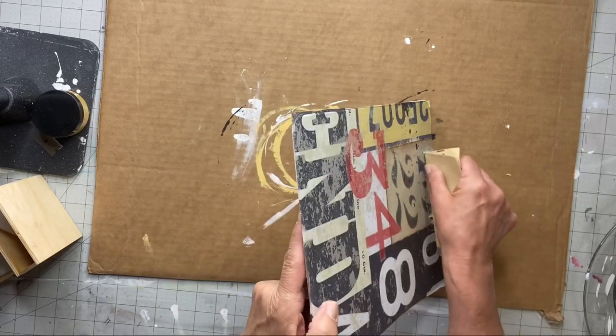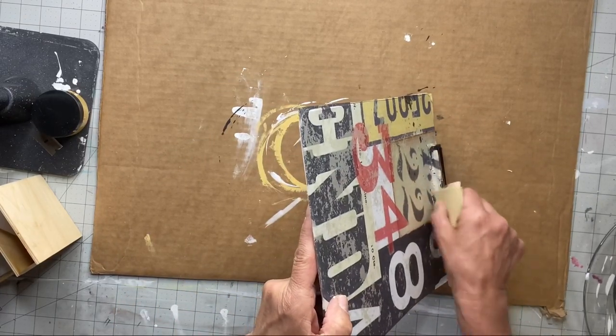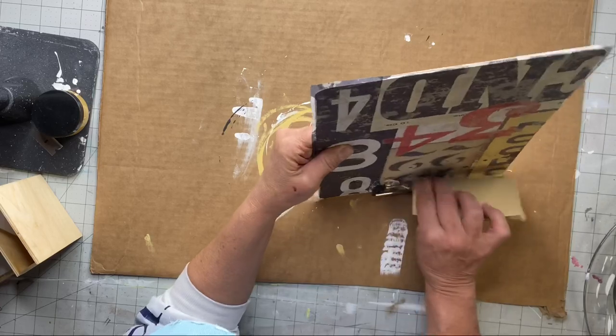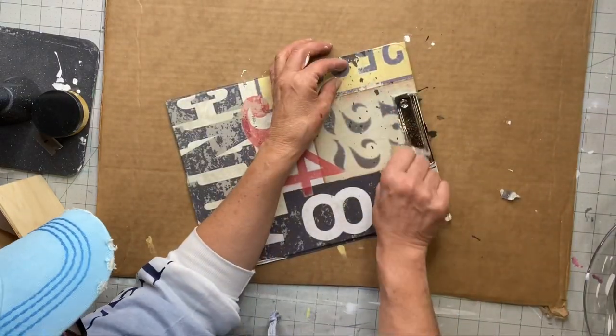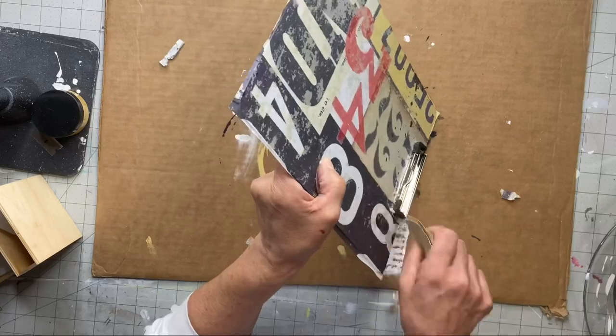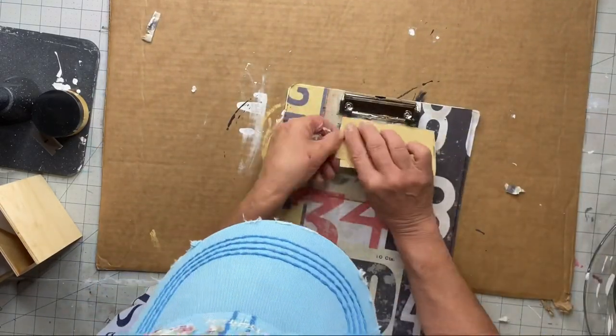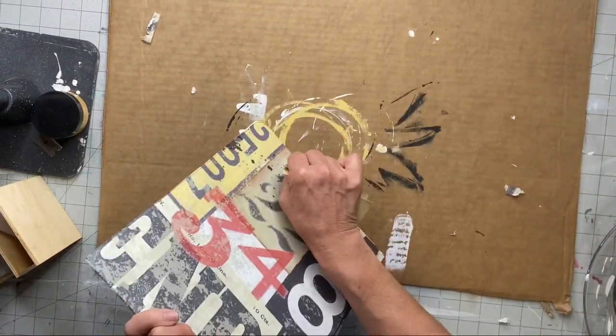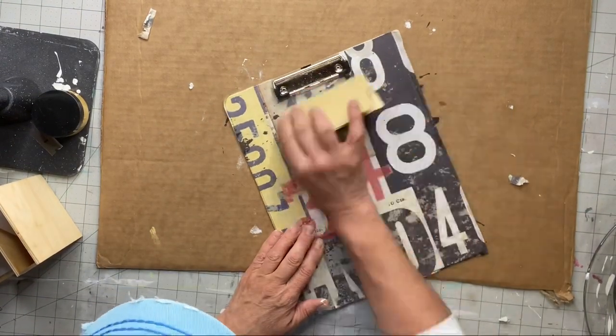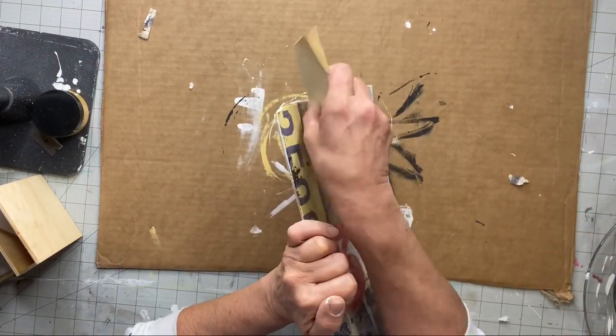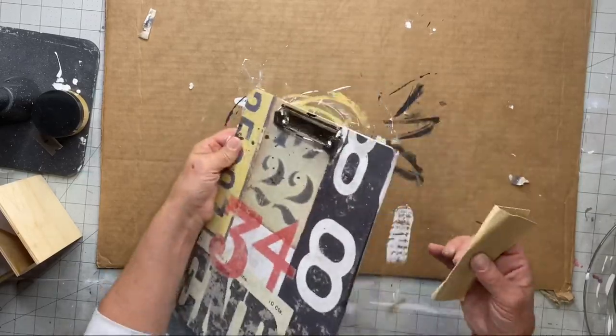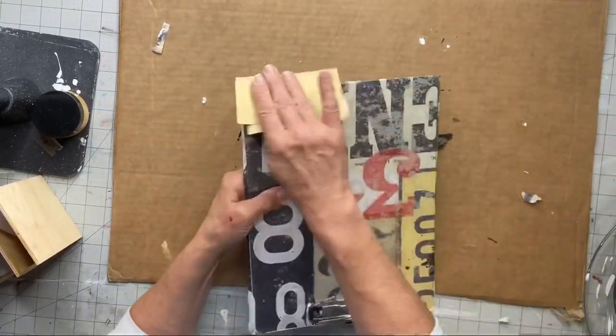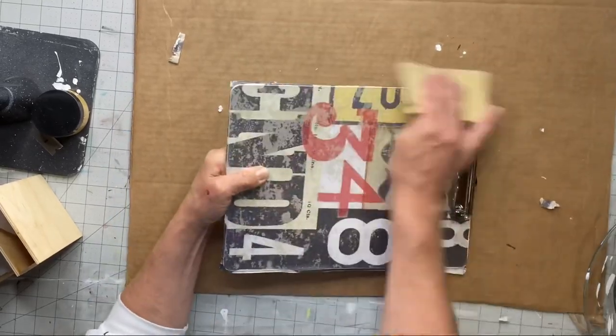Once dry, I'll take 80 grit sandpaper. Make sure you're just hitting edges. I'm going along the edge of this metal clip to get any excess paper around this area.